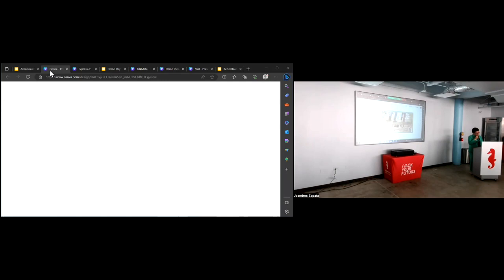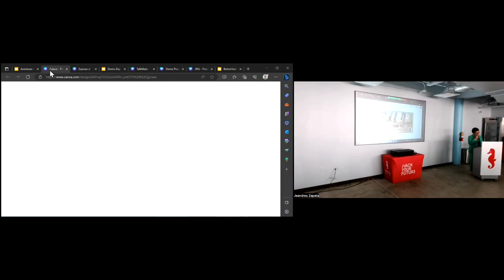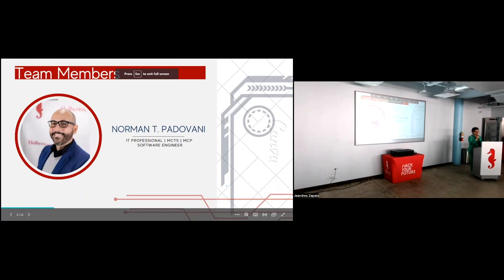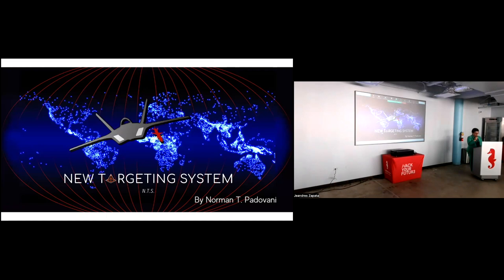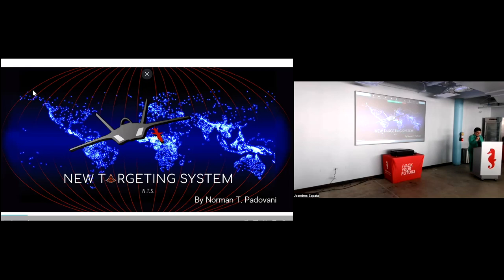Thank you, Lisbeth. Great job. I look forward to planning my next vacation on Aventuras PR. Now, our next presenter is fascinated, listen to this, with missile technologies. Yes, I said missile. He has created a 2D simulation of how a missile finds a target in a given scenario. The algorithm changes its behavior based on the type of target. The target information is stored in a database that the missile has access to in real time. Please welcome Norman Padovani.